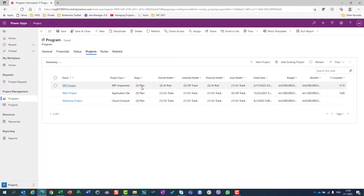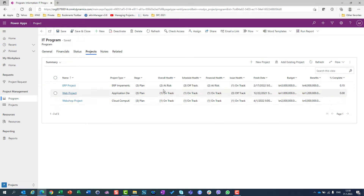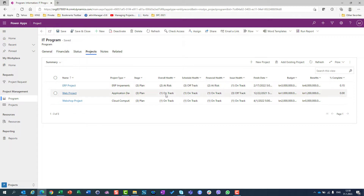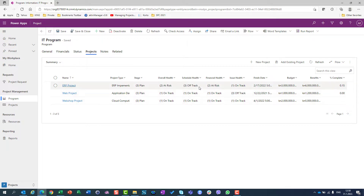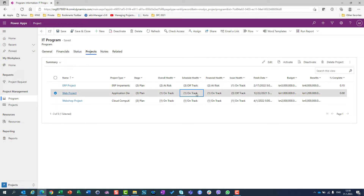All of those projects are in planned stage. Overall health for the ERP project is on risk, and web and webshop projects are on track. Also, for schedule health, the ERP project is off track, and the web project is on track.